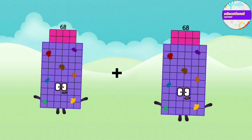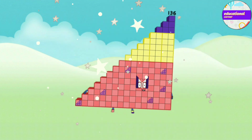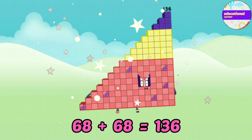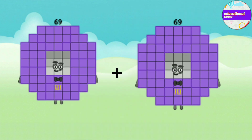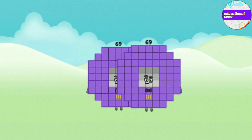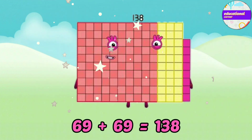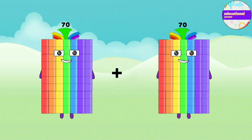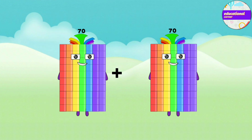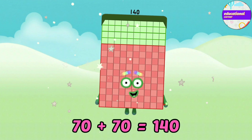68 plus 68 equals 136. 69 plus 69 equals 138. 70 plus 70 equals 140.